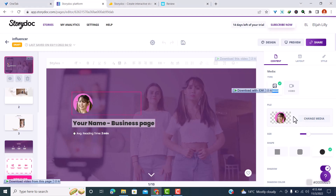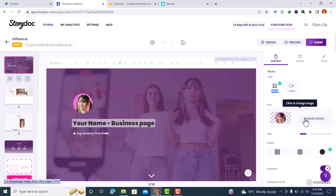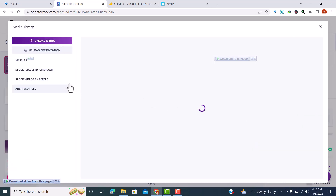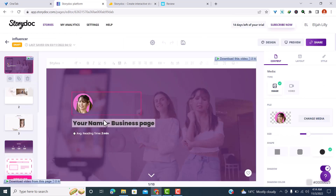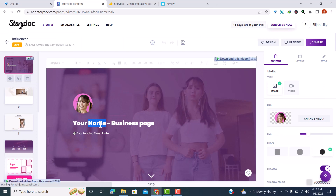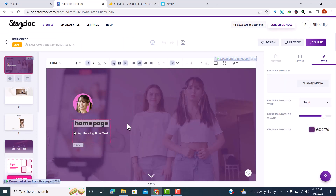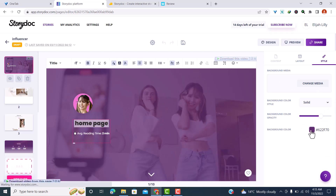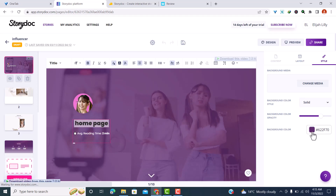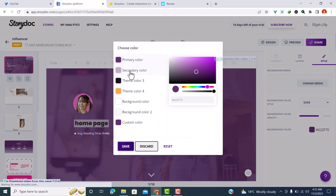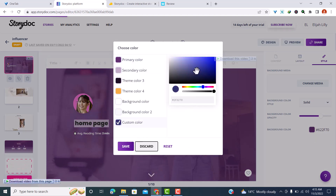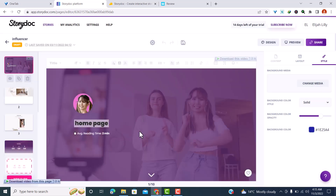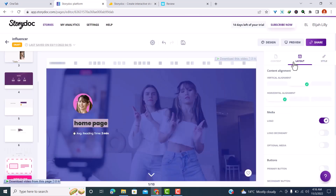Here we have an image. You can come here and click 'Change media' — it will let you upload media, use stock images from Unsplash, stock videos from Pexels, or your own files. For text, just click on the text you want to edit and start editing. You can change the background color by clicking the button and selecting your primary color, then applying or saving and waiting for the change.